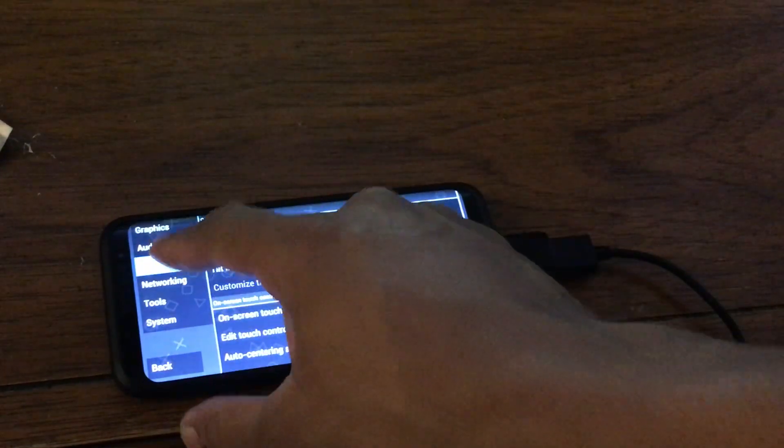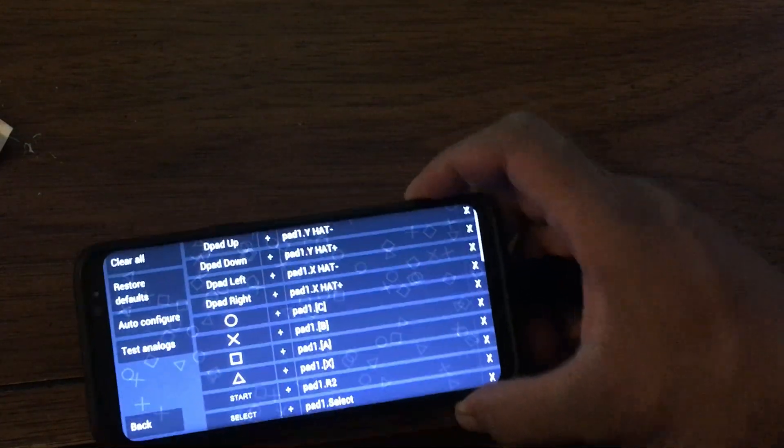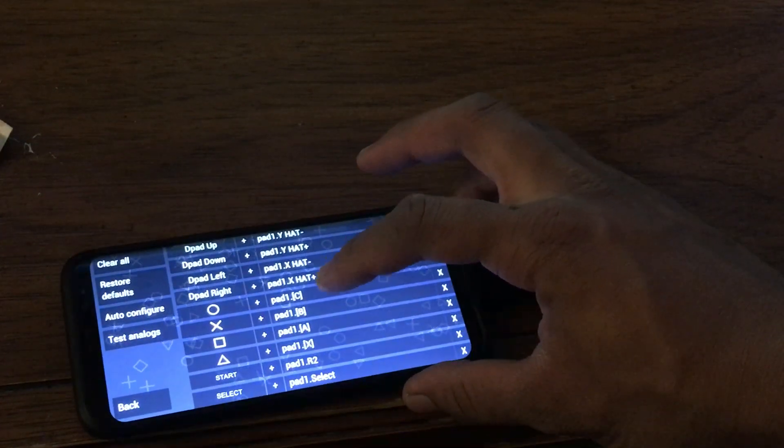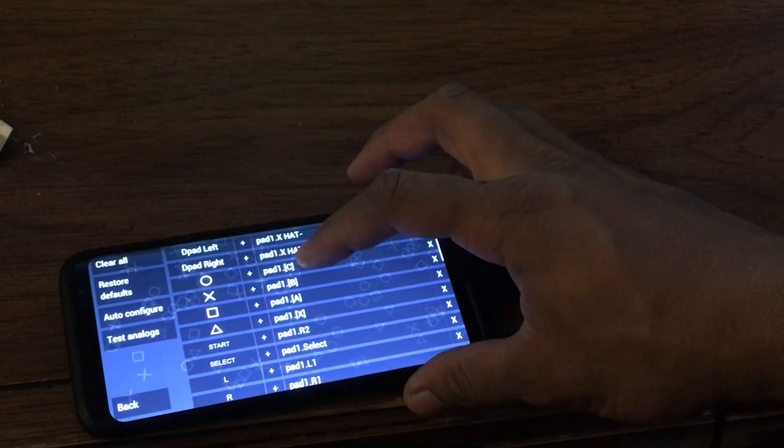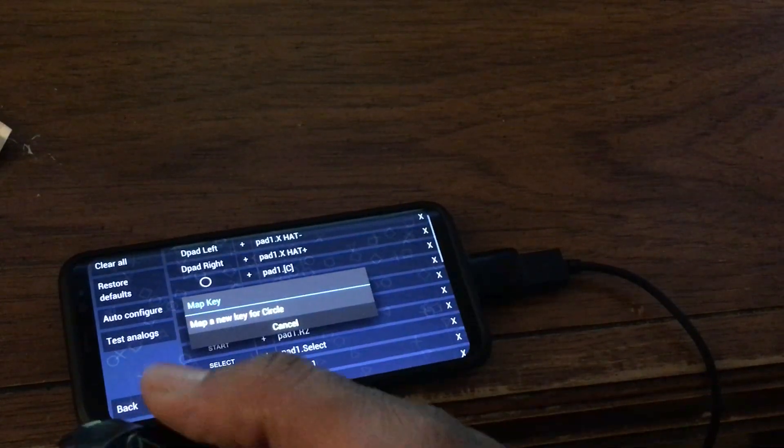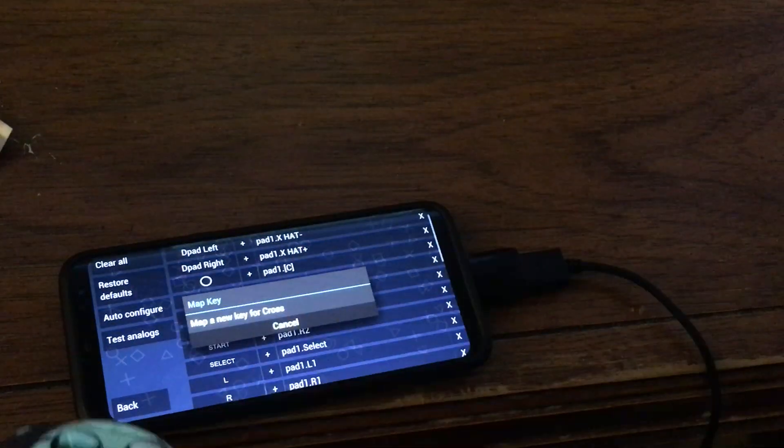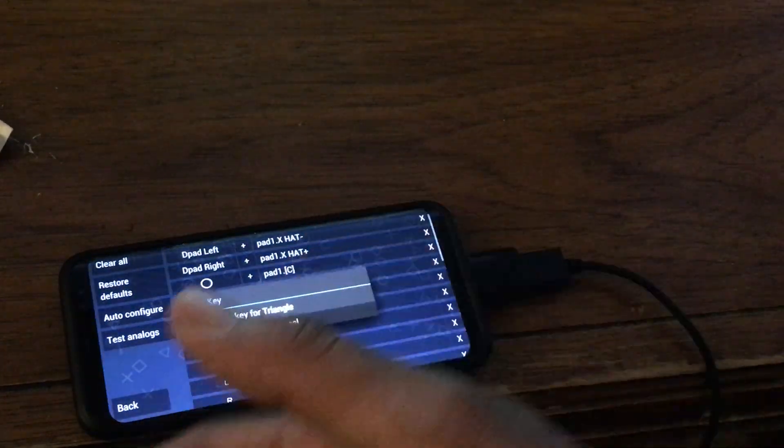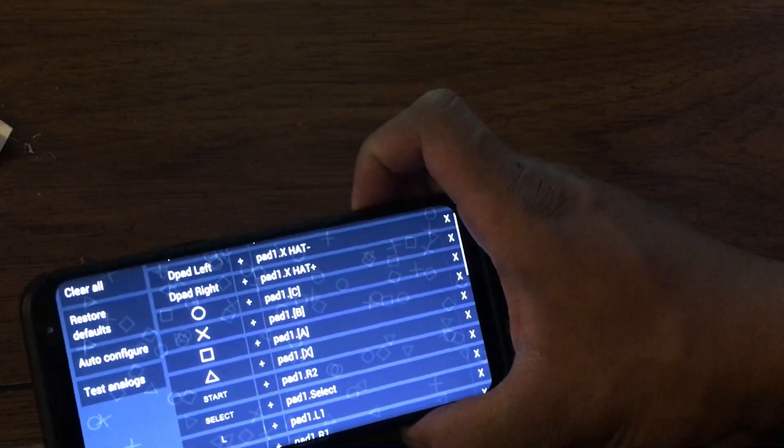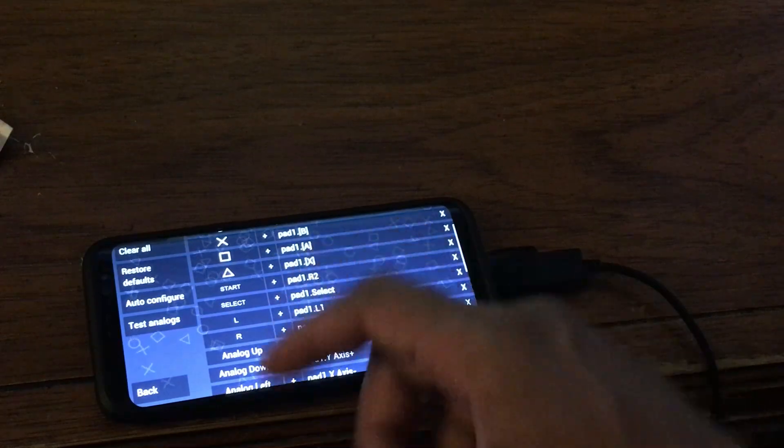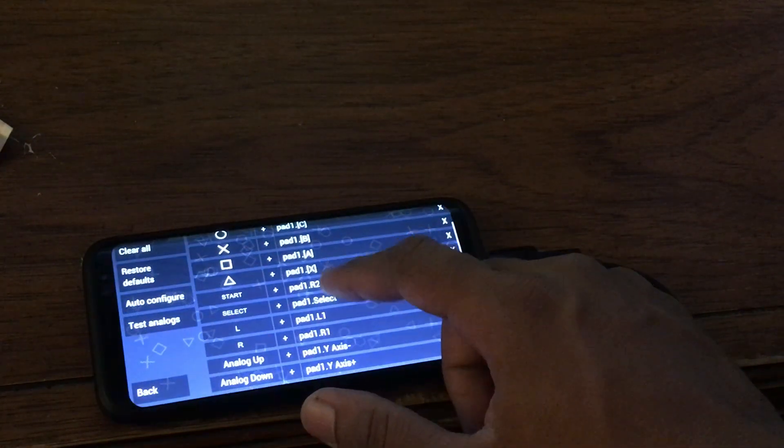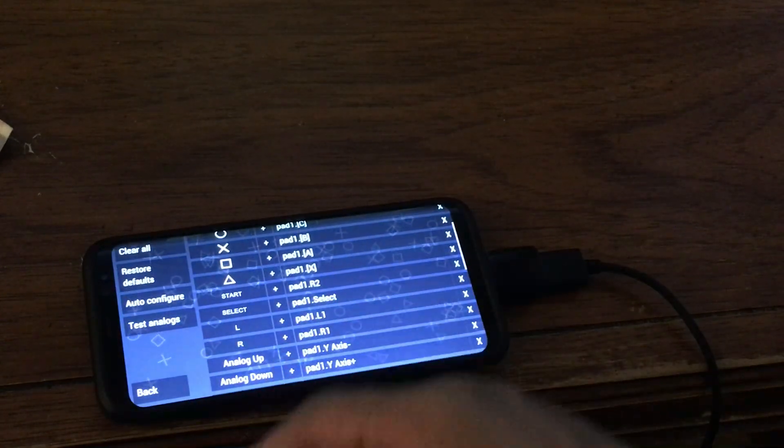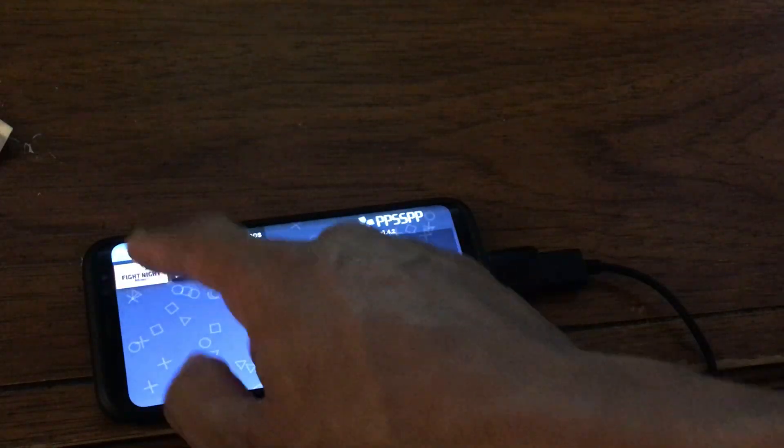Go to Controls, Control Mapping. Directional paths are fine. So what you want to do, it says C, B, A, X. You want to change all that. It's still gonna say those words, but just map it anyway. So Circle, X, Square, Triangle is just C, B, A, X. That's fine. And then the Start button for our two options.